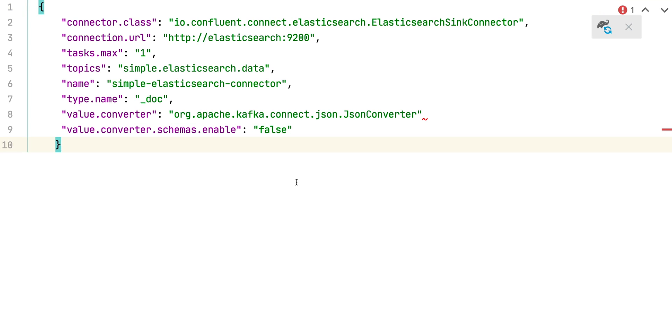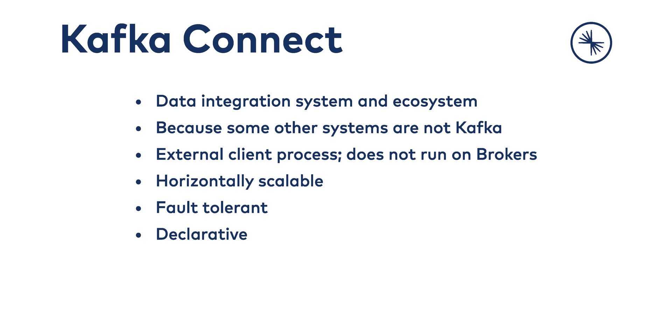Connect also abstracts a lot of this data integration code away from you, and instead requires you just to write some JSON configuration to run a connector. For example, this is how you would stream data from Kafka into Elasticsearch — you'd use this little bit of JSON configuration to configure a connector. Would you write the code that subscribes to a topic, gets messages, uses the Elastic API? No, you would not. You want someone from the community to have written that Elasticsearch connector for you. Simply deploy that connector to your Connect cluster and then declaratively specify where the cluster is, the topic, and any other parameters involved in sourcing or syncing data.